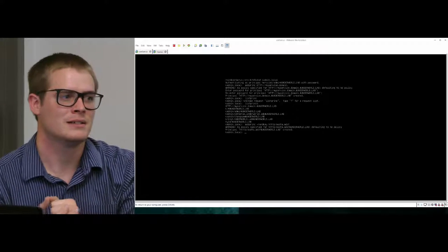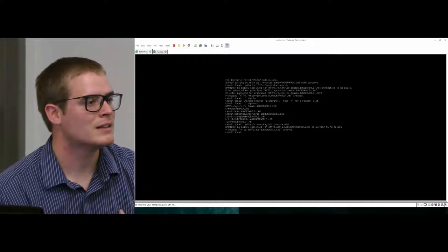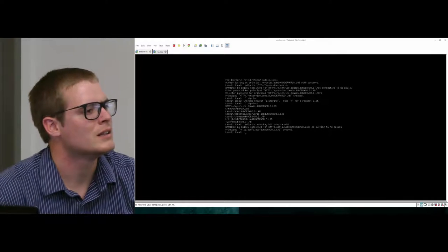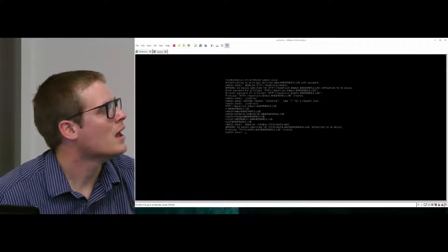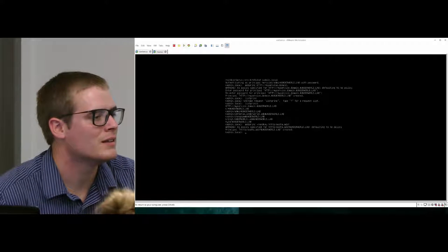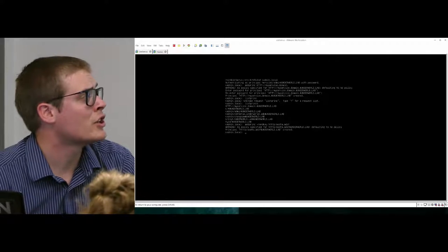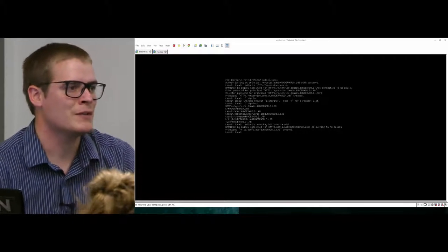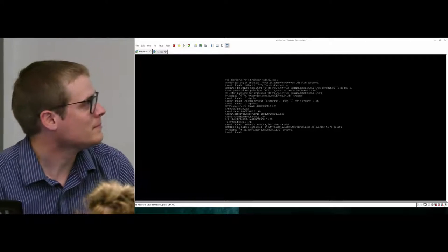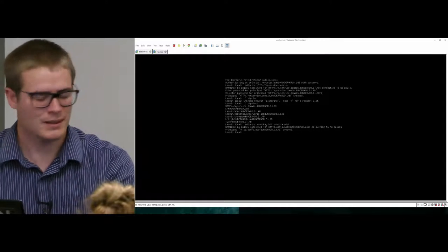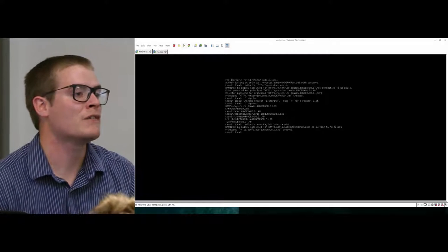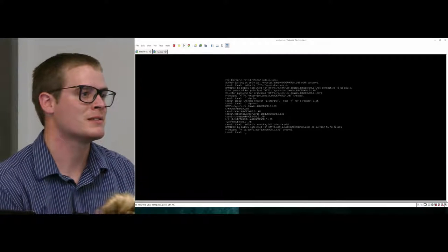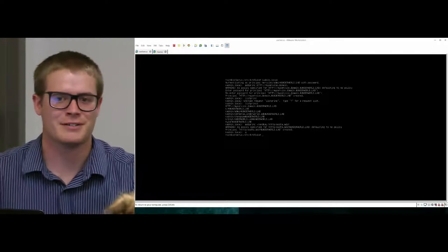Let me do it like that. addprinc -randkey http-something.something. There we go. And I added a principal with a random key. And now you can send that server's authentication key to a key tab file. So that way then that server can authenticate to the KDC. So when you use your key tab file to log into a Kerberos-aware service, the service will use its key tab file to authenticate to the server and verify that your credentials are valid. And then would you also provide that same principal name on the server or does the Kerberos KDC somehow figure that out?